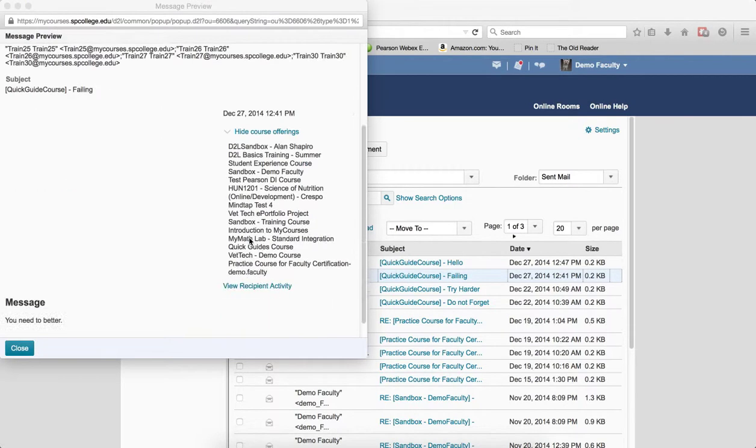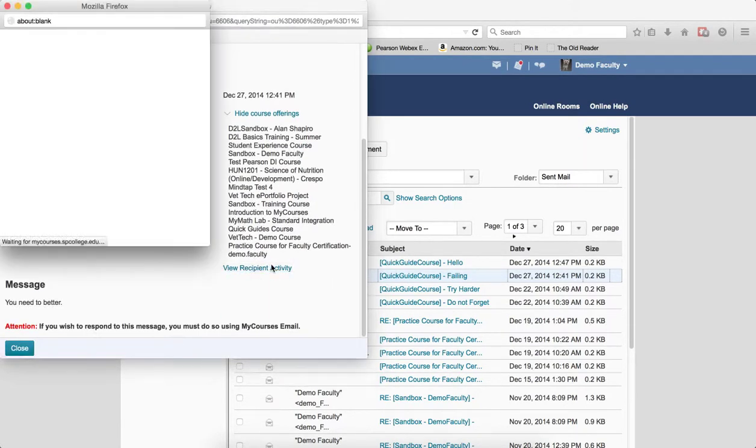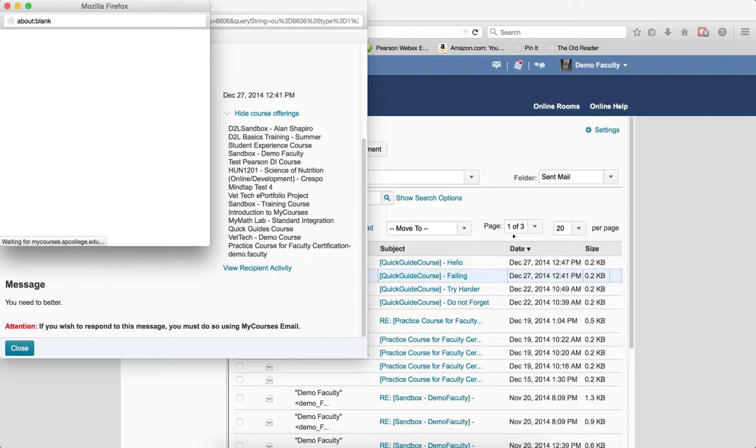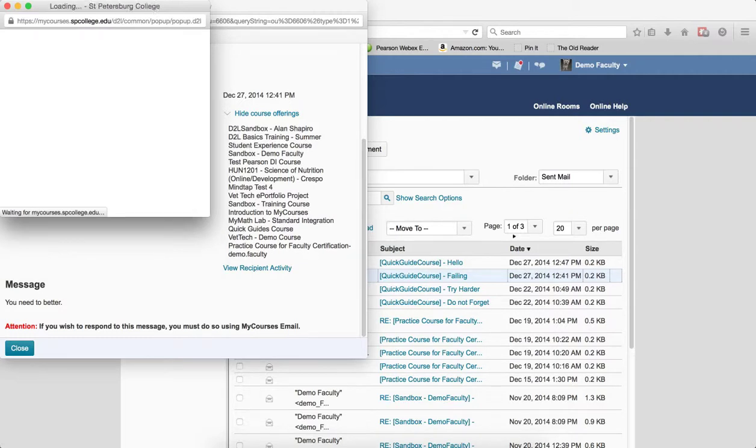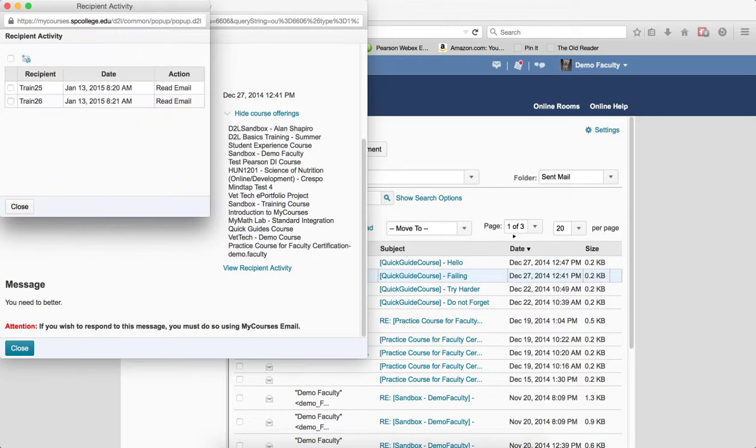I'm going to scroll down. Now in this particular case I sent this email to the entire class. So now in the recipient activity box I should be able to see which students have read the message. It won't tell me which students haven't, but obviously the ones that are not listed here are the ones that haven't read the message.